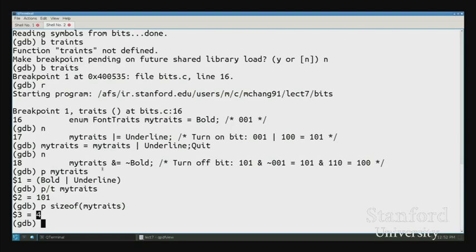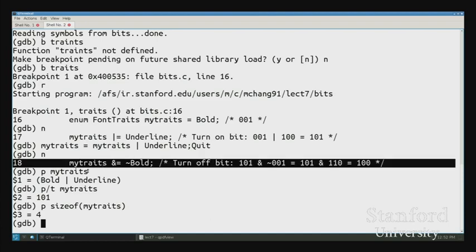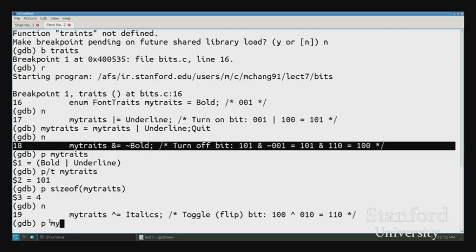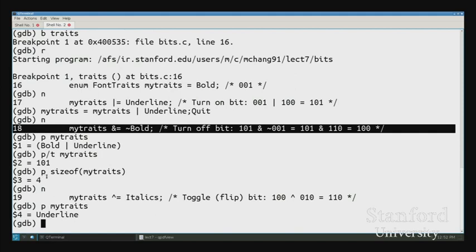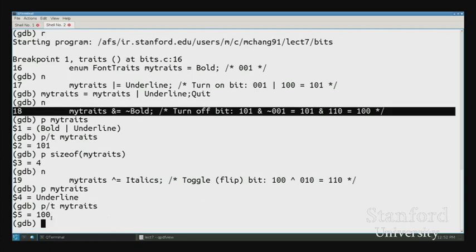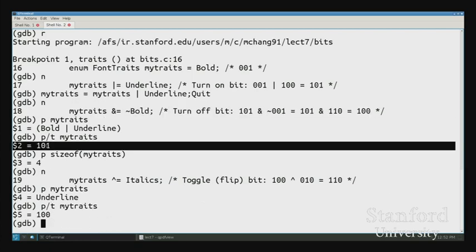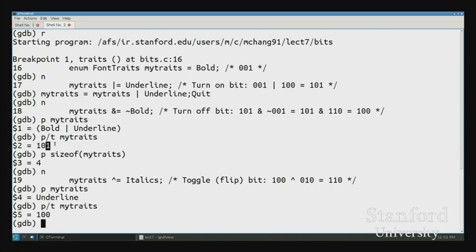To turn off a bit, we can combine the NOT operator with AND. AND-NOT is the pattern we use for turning off bold on my_traits. After executing this line, my_traits is now just underline instead of bold-and-underline. We can use 'p/t' to see the bit pattern — that bit for bold got turned off. So AND-NOT is how we turn off these bits.